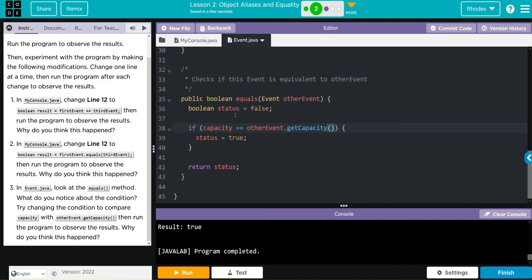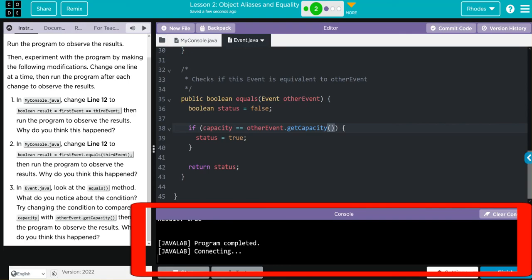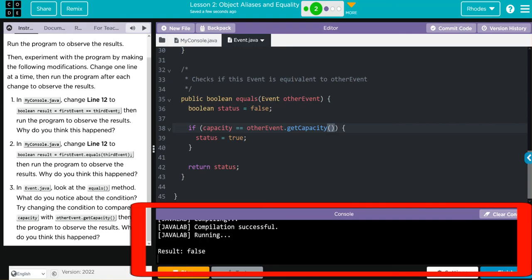Now, when I hit run, we have 500 equal equal 800. That is not true, so we should get false. Well, let's see if I'm right, kids. And it looks like I am.